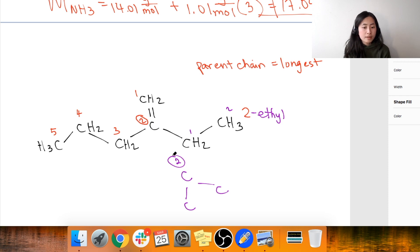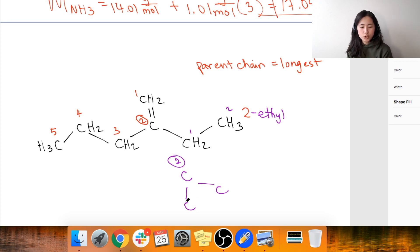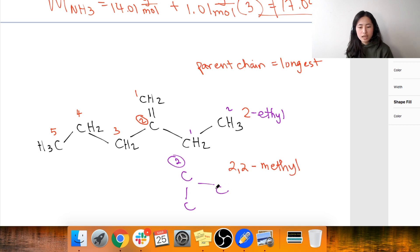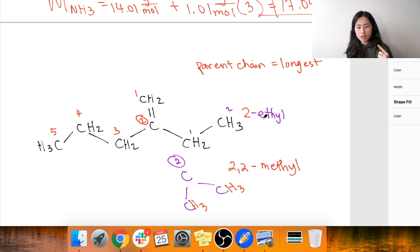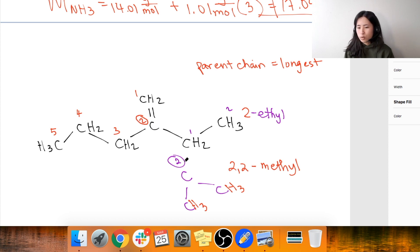This is a common mistake: if you have two carbons attached to carbon two, but they're separate — meaning each is only one carbon — that would be called 2,2-dimethyl, because each is only one carbon, like CH3. That's why it's not called 2-ethyl in that case — it's only one carbon attached to carbon two each time. Does that make sense?